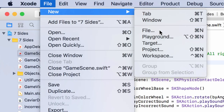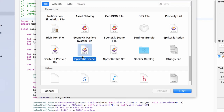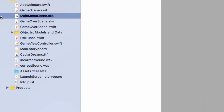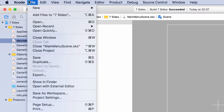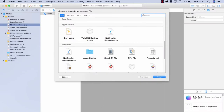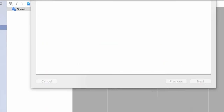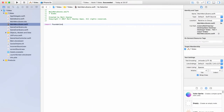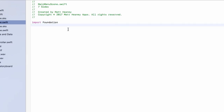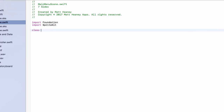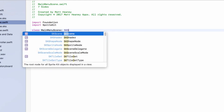To build our main menu we need two files: an SKS file and a Swift file. Go to File > New > File, choose iOS SpriteKit Scene, hit next, name it Main Menu Scene, and hit create. Then create another file — File > New > File — this time an iOS Swift file, also called Main Menu Scene. In the Swift file, import SpriteKit and set this up as an SKScene called MainMenuScene.